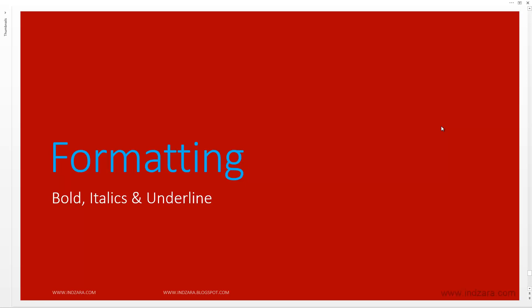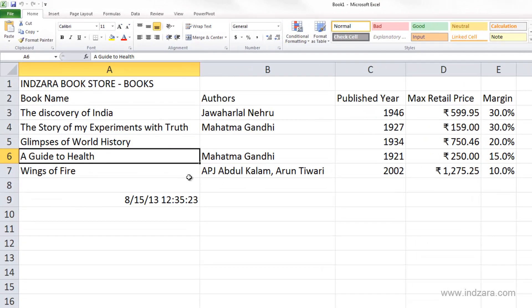Let's learn how to apply these specific formatting options to our spreadsheet. Now let's think about how we can make our information look better when we print. Keep in mind that our objective is to make the data look easier to read and easier to understand. We're going to talk about specifically these two sections in the Home ribbon — the font and the alignment — in the next couple of videos.